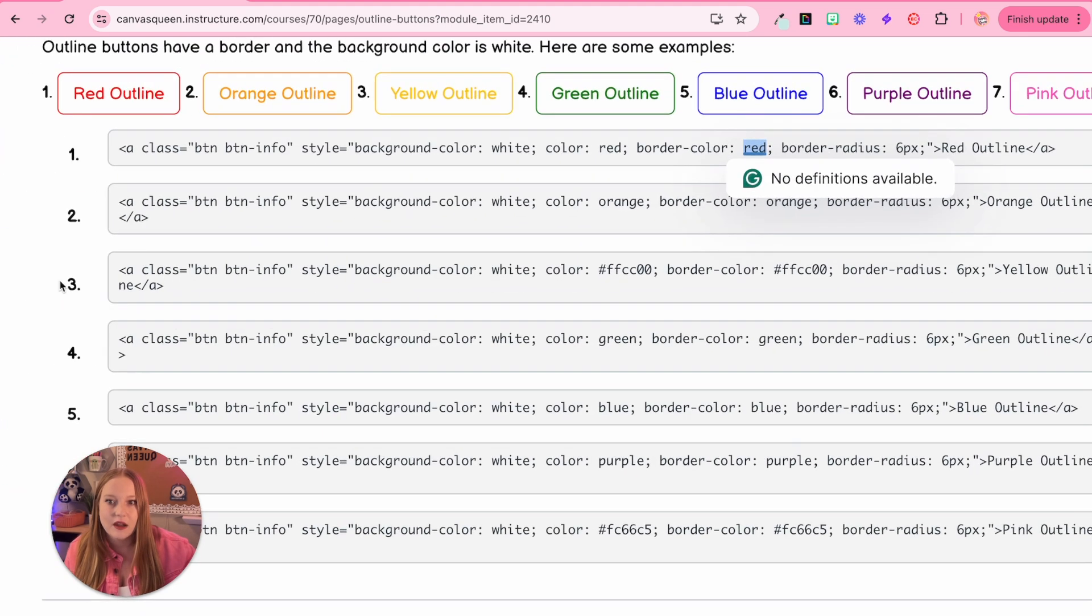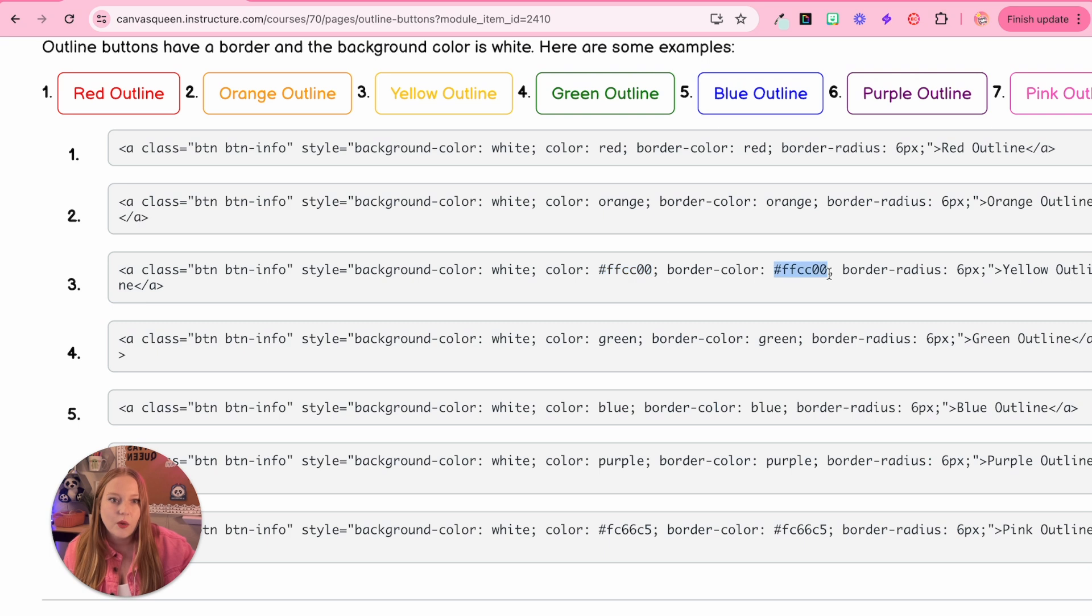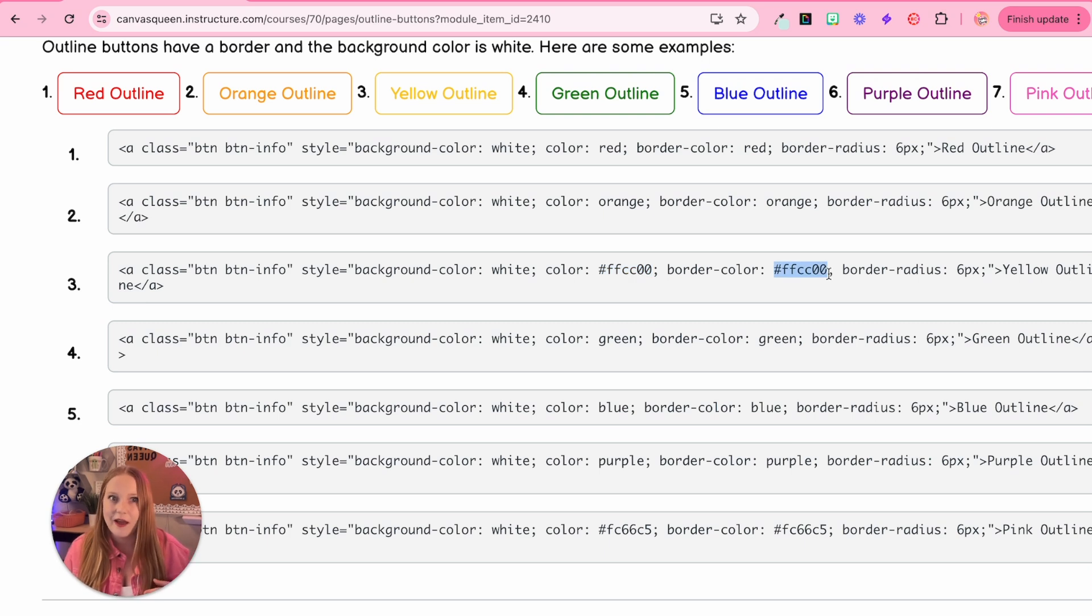And then you can see we have the name of the button for red outline and so on. So that's really the biggest difference here is we're changing the background to white or making the font color red and the border color red. And again, you can change these to whatever color you want. Let's look at number three, the yellow one. As example, you can see the hex code here, which you can just change this part to whatever color code you want.